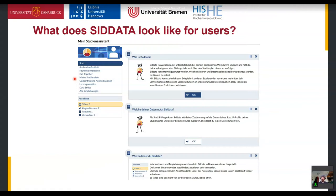I will send you credentials at the end of the session so you can try the system for yourself. This is basically how the system looks. It's integrated into the traditional Stud.IP view so students only need one click to get from their courses to the study assistant, making it very flexible and low-threshold for users.